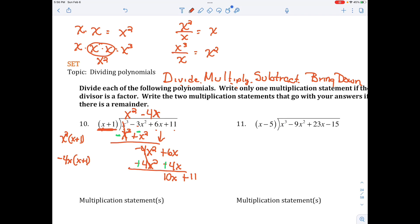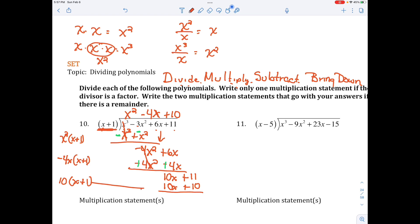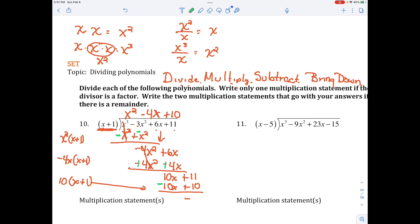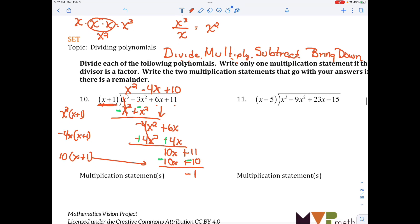What can I multiply by x to get 10x? That's 10. So I multiply 10 times x plus 1 and get 10x plus 10. I subtract by changing the signs, and I get 1. There's nothing else to bring down, so that's my remainder. I write the answer as x squared minus 4x plus 10 minus 1 over x plus 1.